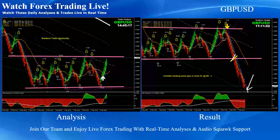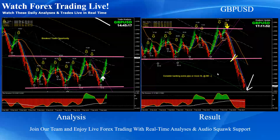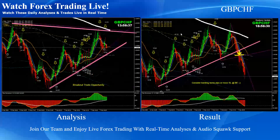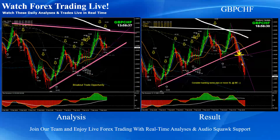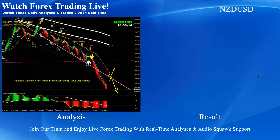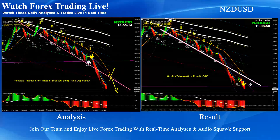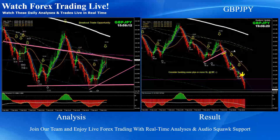Pound dollar — previously this was the flag, channel basically pattern breakout, and price nicely hit the final target. Beautiful short trade on pound dollar at the New York session. Pound Swiss franc — as you can see, the price developed another triangle pattern, beautiful breakout short trade. Kiwi dollar — as you can see, as mentioned on the analysis, beautiful pullback short trade on kiwi dollar.